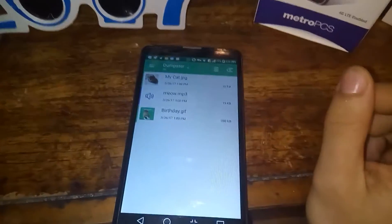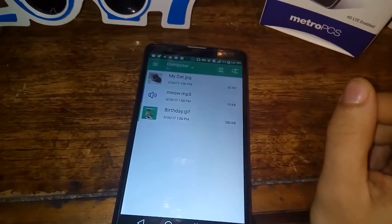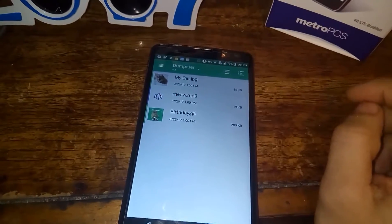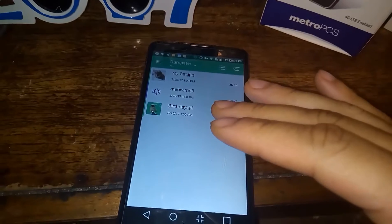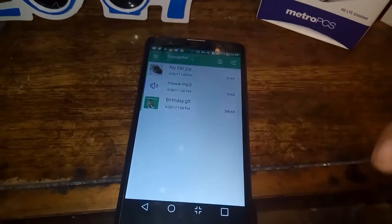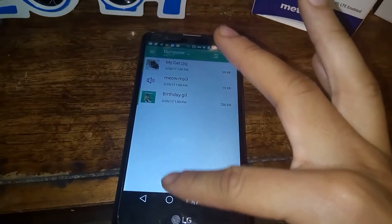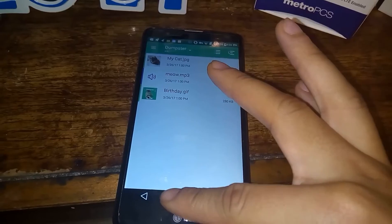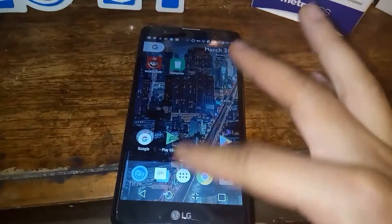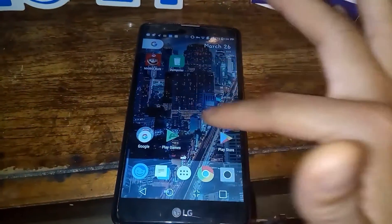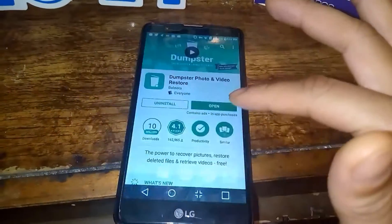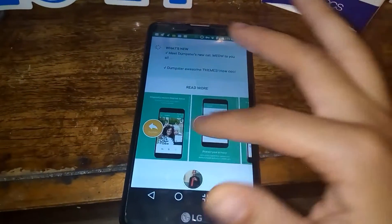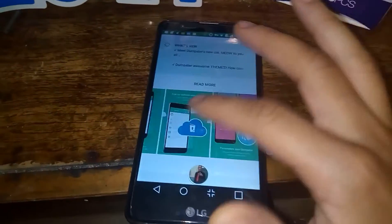That's pretty much everything — almost everything on your phone this app will back up. So there you have it. On today's hands-on, as you can see I was able to recover some of my files here today with you guys. Go ahead to the Play Store and check out Dumpster.